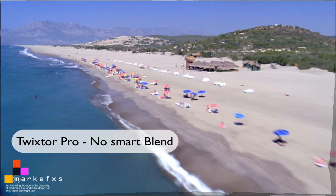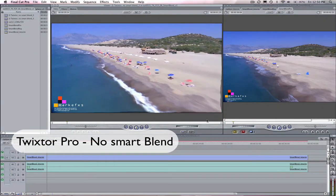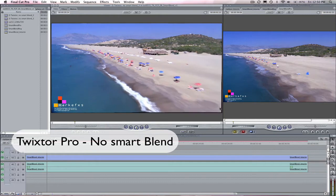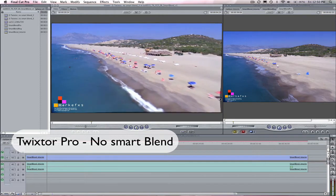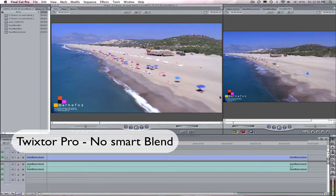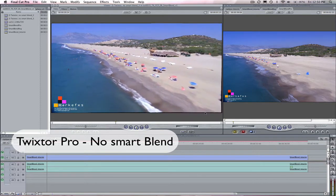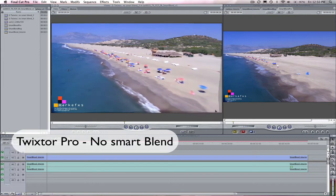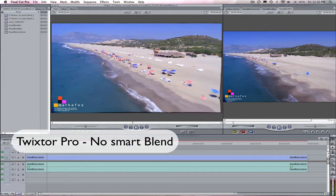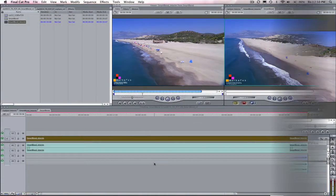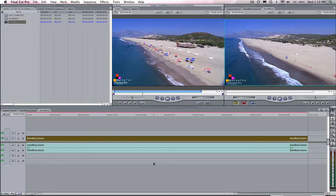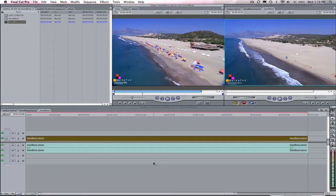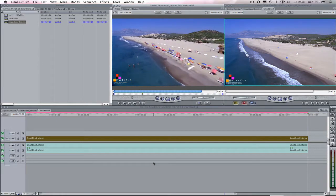When turned on, this option can produce much better blending when objects are moving off screen. This option will increase the calculation time and is only necessary on certain shots, like shots with pans or zooms that are greater than 5%. That is why I keep referring to it as an option.